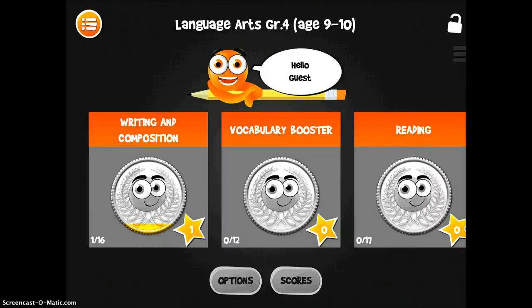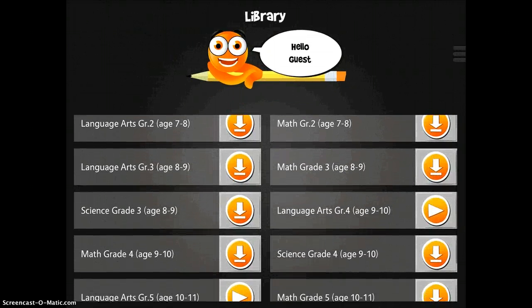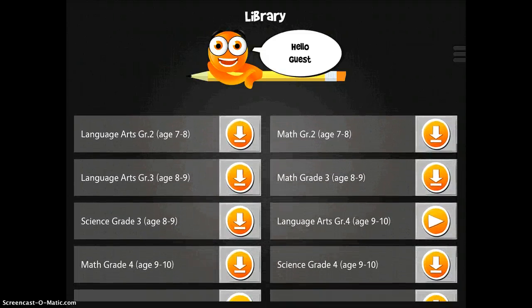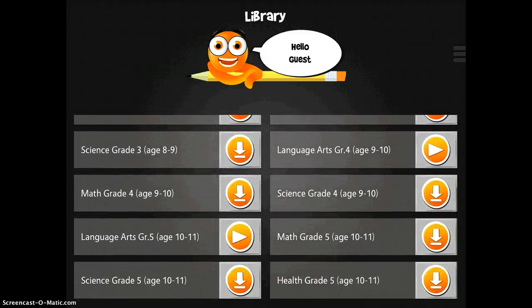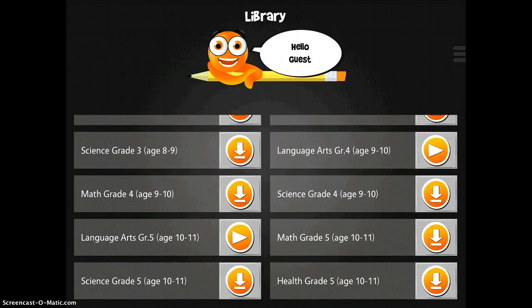The iTooch apps are really great because they are just really robust apps for the students that you're working with. You can see here all the different options in the library — you have Language Arts, Math, and Science for a variety of ages. So to demonstrate this, I am just going to go to the Language Arts section for Grade 4.